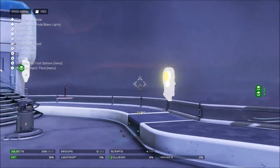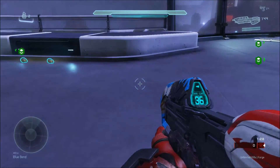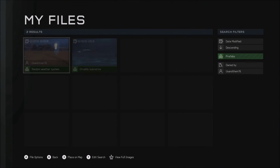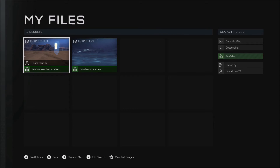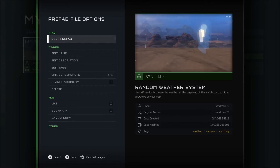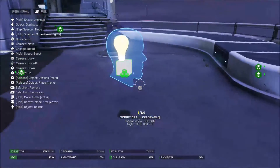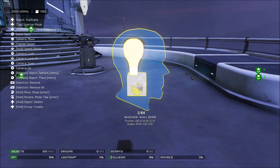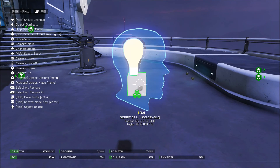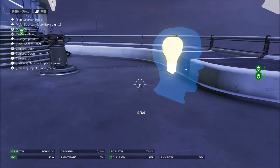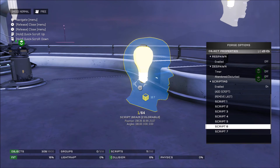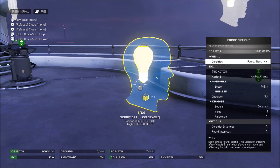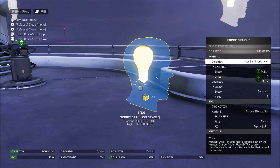Alright, hi everyone. I'm back on the Forge map we were just on. If you found it confusing, or you need another example, or you just need more help, I actually have a prefab I made of it. Just search my gamertag, usandthem76, and you'll see these two things pop up. Go to random weather system and drop it, and it will pop up like this. Now the box — I had to weld it with something because it doesn't let you save as a prefab if it isn't welded. So just hold up twice on the D-pad and get rid of the box. And then you have yourself a script. For this, the seventh script is the round start and the first script is the match start. I added the round start script last because I didn't think about adding it at the time. But it's the same with the weather, so this will work.